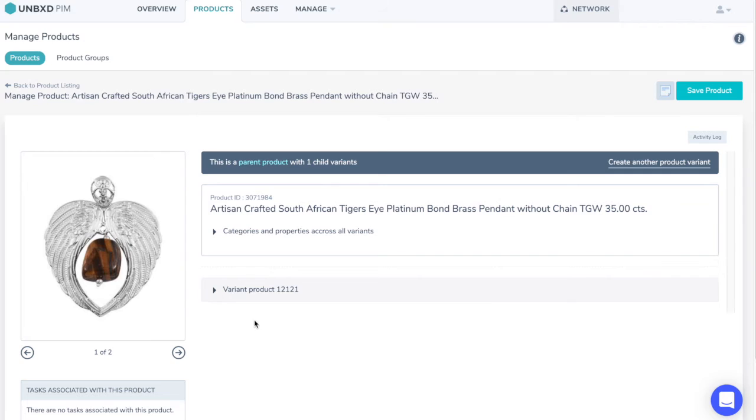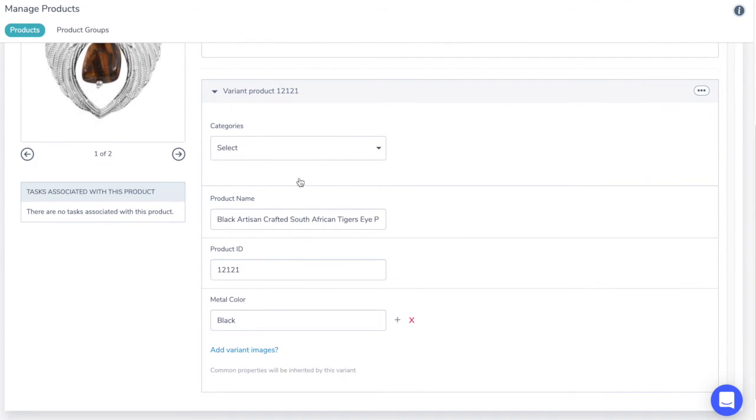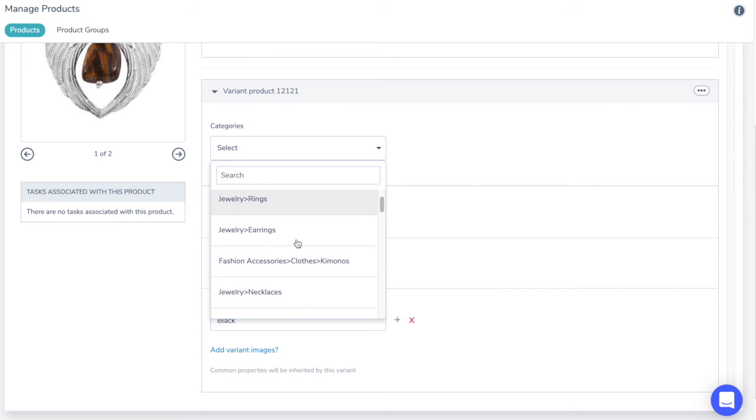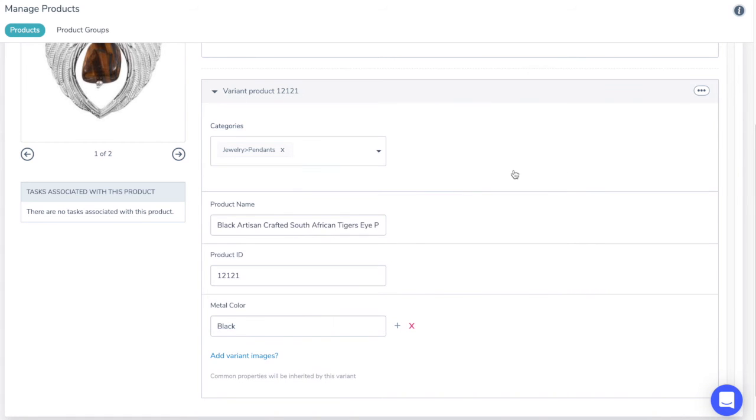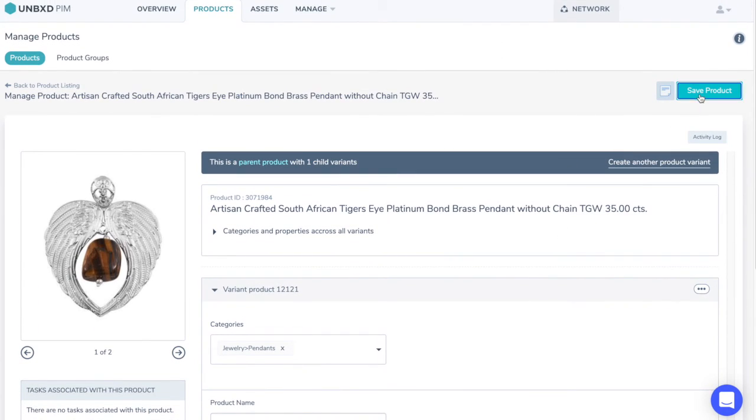Now a product variant has been added. You can click on the variant to add product category. Now click on Save Product, and the variant adding process is complete.